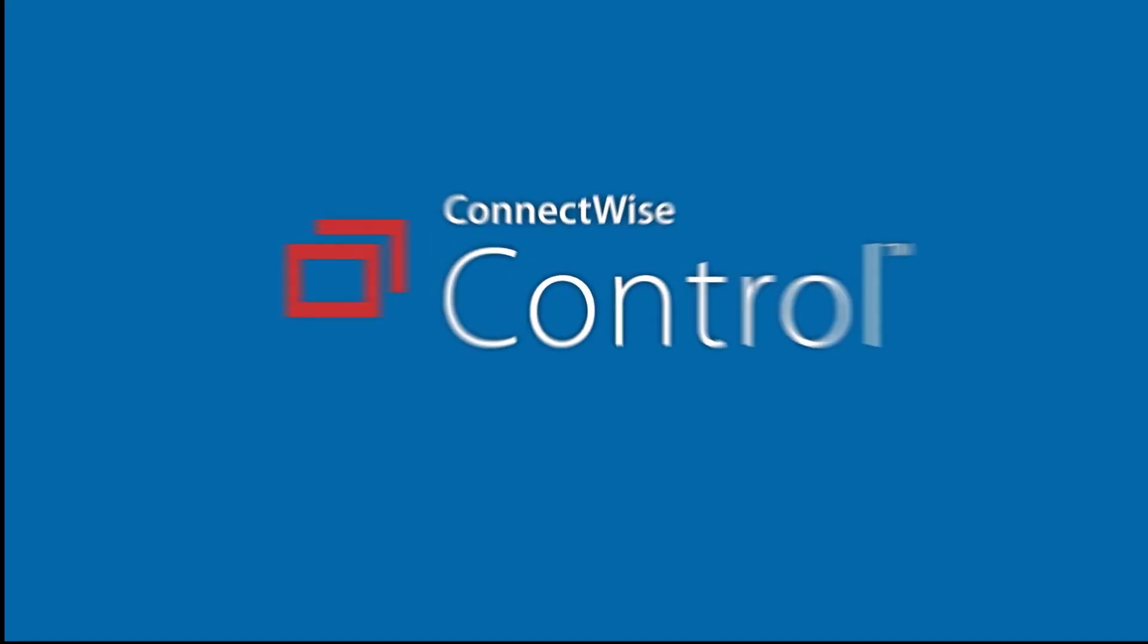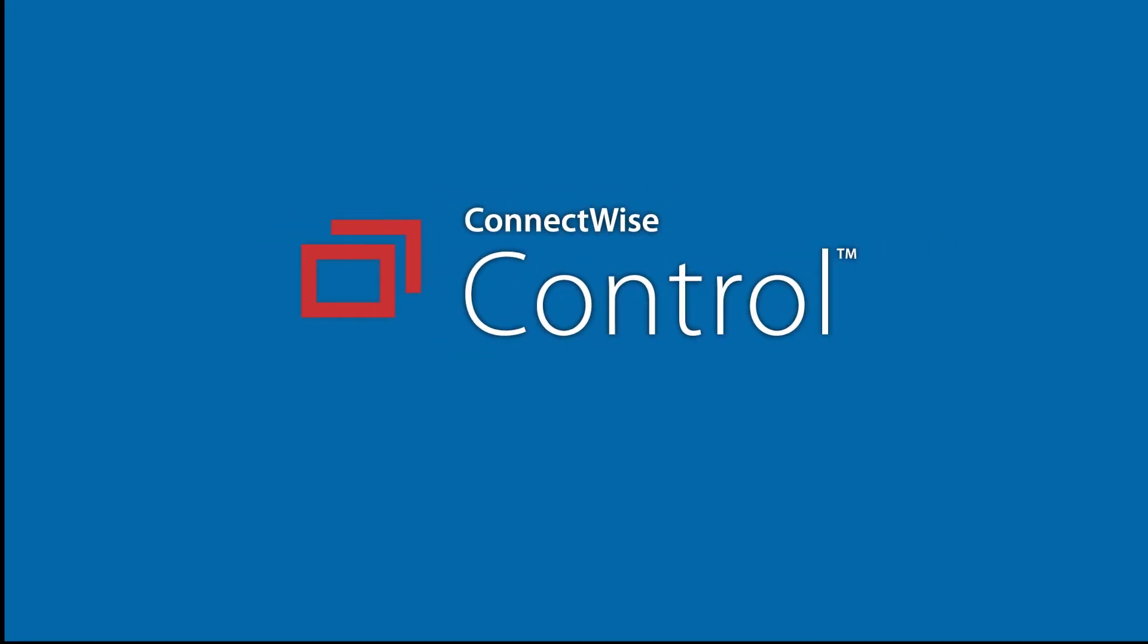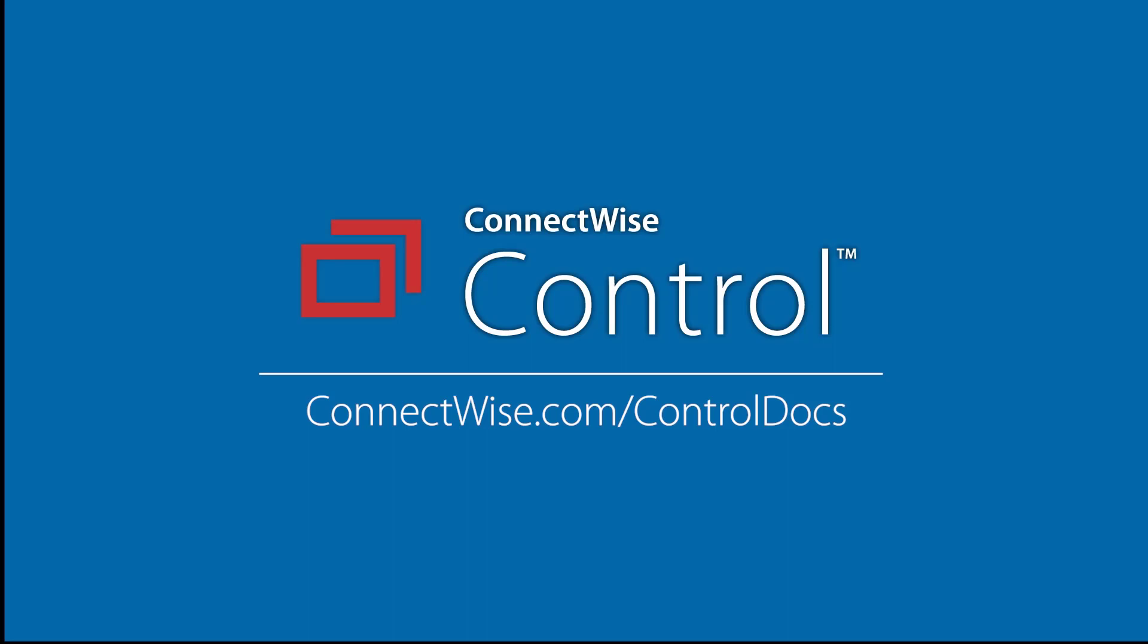That's it for the Join Reason extension. For more information, see our documentation at connectwise.com/controldocs. Thanks!